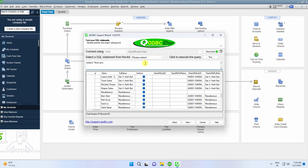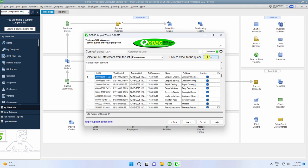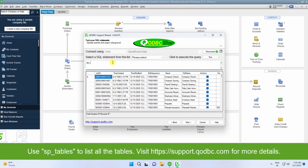Let us query all the accounts, that is Select asterisk from account. Let me list all the tables. The command to list all the tables is SP underscore tables.